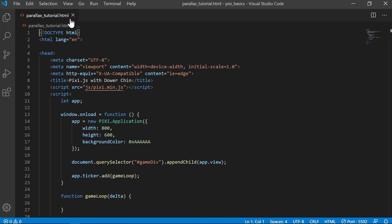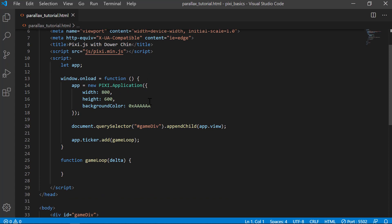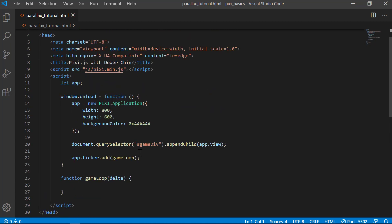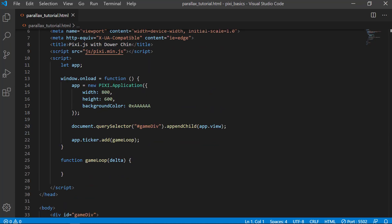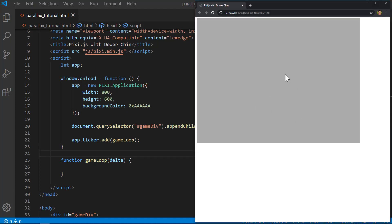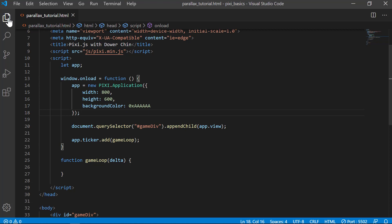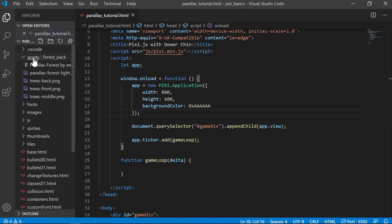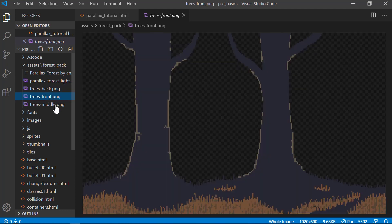We're going to use the base project I've been using throughout all my tutorials — a simple 800 by 600 PixiJS application attached to my game div in the body. I threw all the graphics into an assets folder called forest pack, and I'm going to be using the back, middle, and front series images.